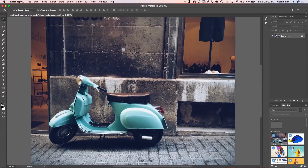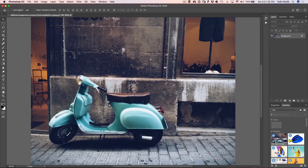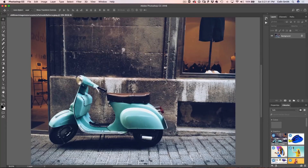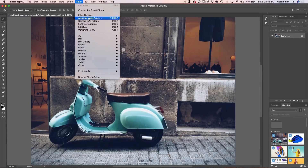Here we've got this Vespa and a very busy background. I want to simplify this to just a simple wall. The first step that a lot of people skip over is fixing the keystoning — just fixing the basic lens distortion in this photograph is going to make it a lot easier for the rest of the work. The best place to do this is under Filter > Camera Raw Filter.